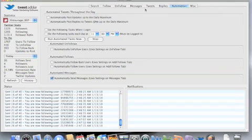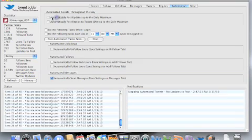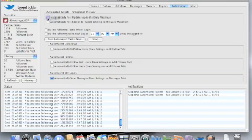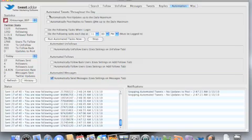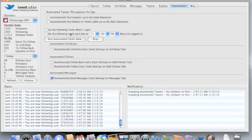This is your automation tab where you can automatically post dates to the daily maximum. This will have to do with your tweets. If I had things in the log, I would click that. And then you can automatically post replies, set all that. This is how you automate everything on this tab.